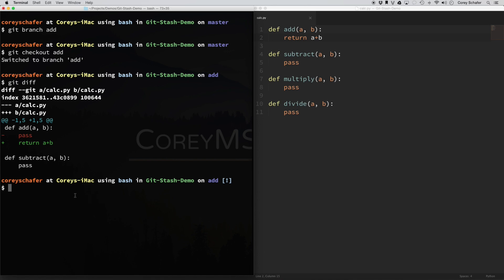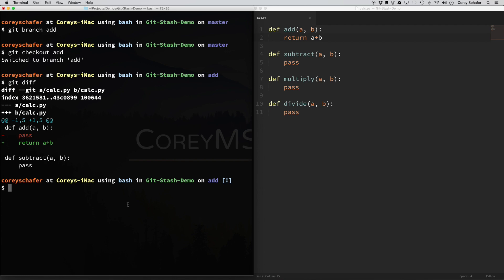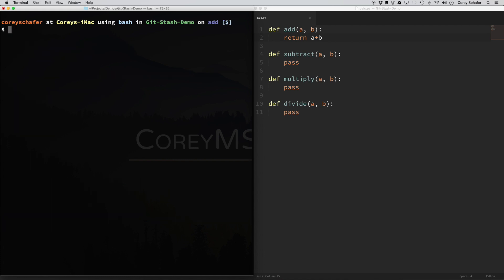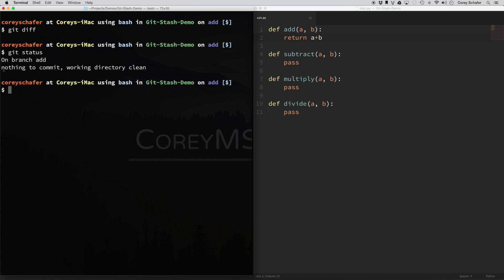Now let's say for whatever reason we need to switch back to our master branch and check something out, or we need to see what our .py file looked like before we started messing with it. What we can do is stash our changes to go back to where we were. To do that, we can do git stash save, and now we type in a message to remind us of what this stash was doing. I'll say 'worked on add function.' You can see that it is now saved. If I do a git diff, nothing shows up, and if I do a git status, you can see that there is nothing to commit.